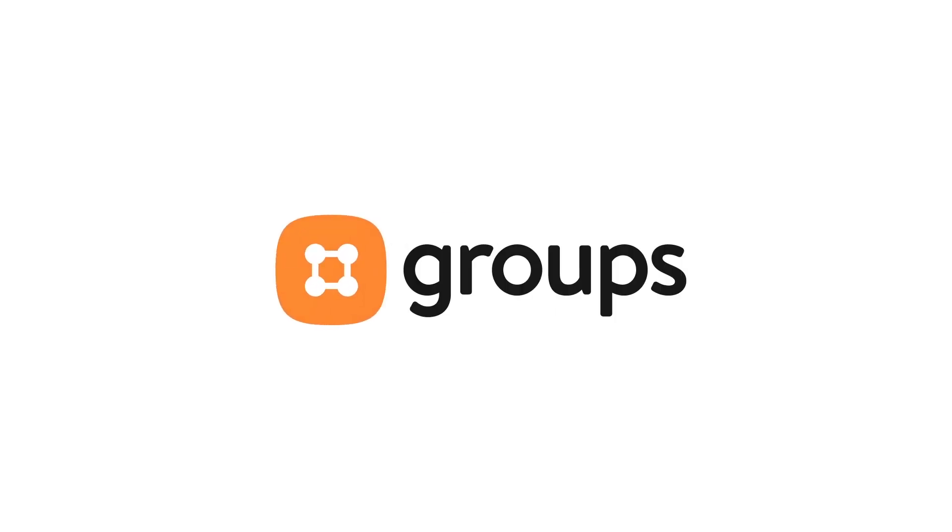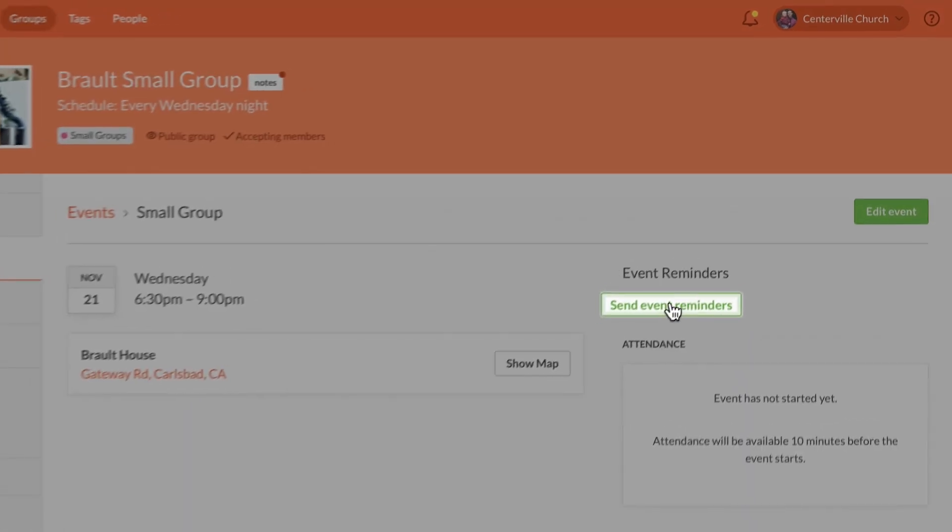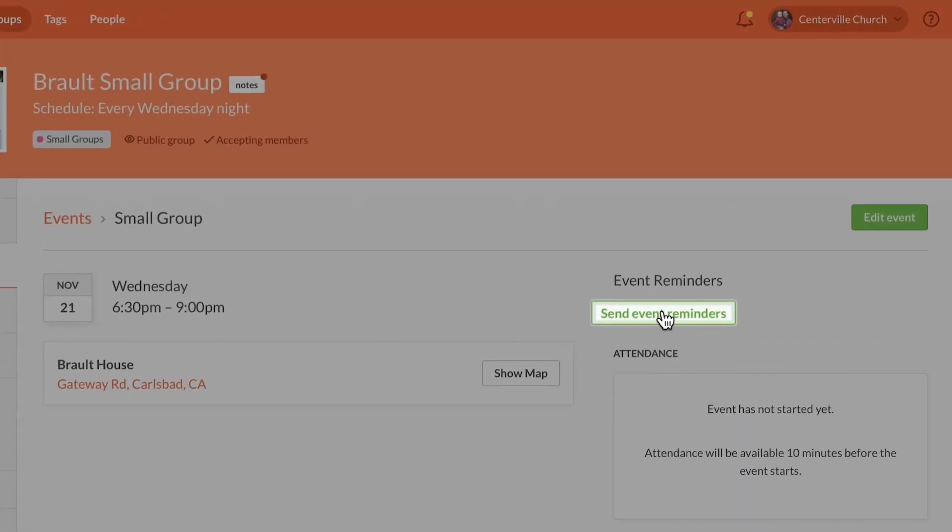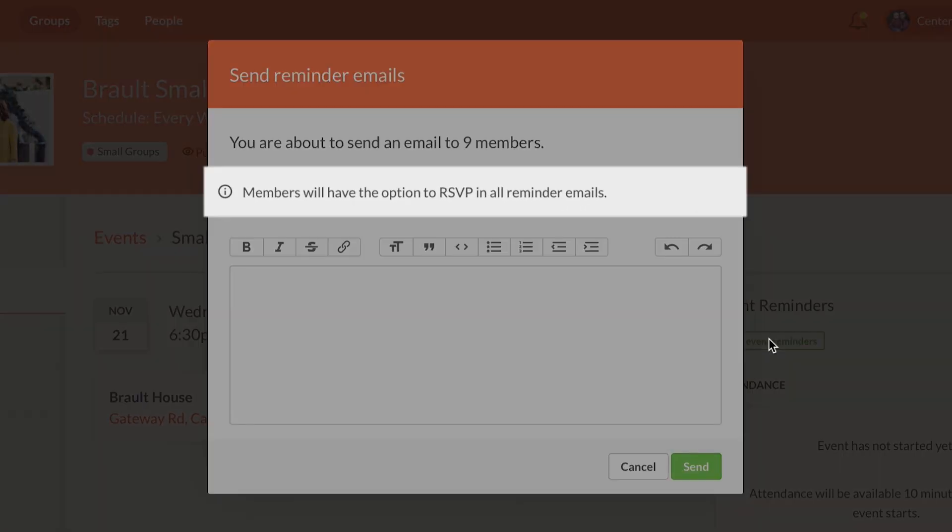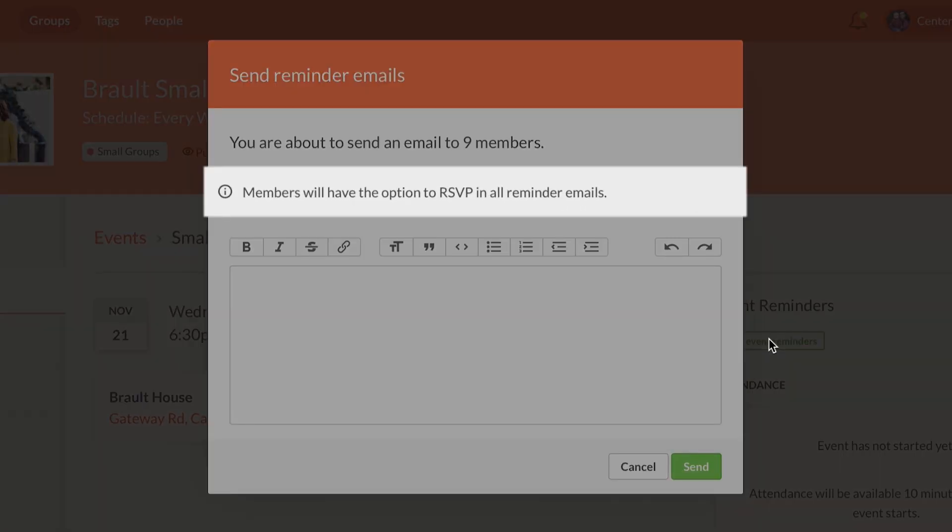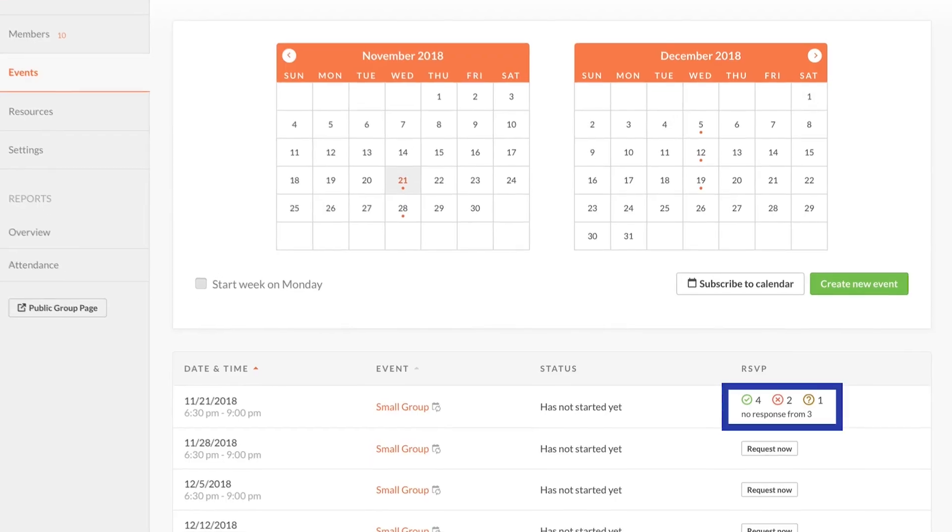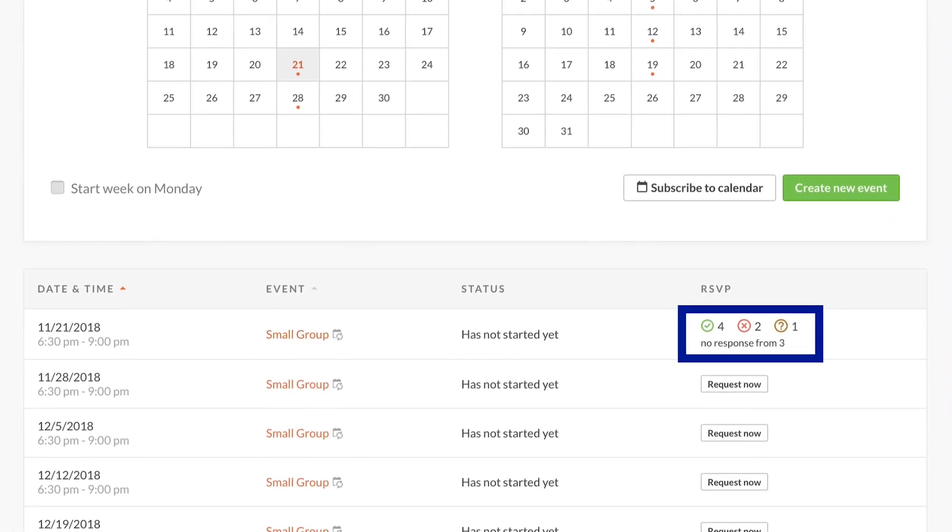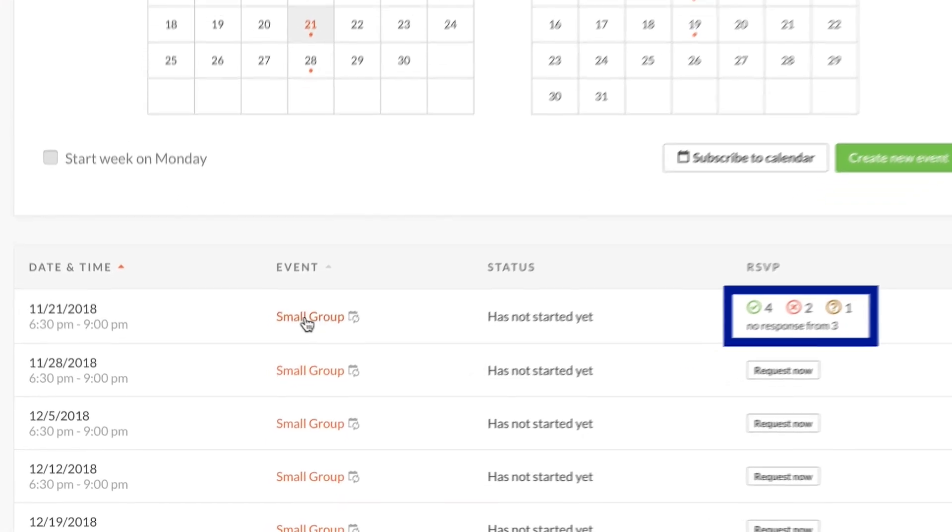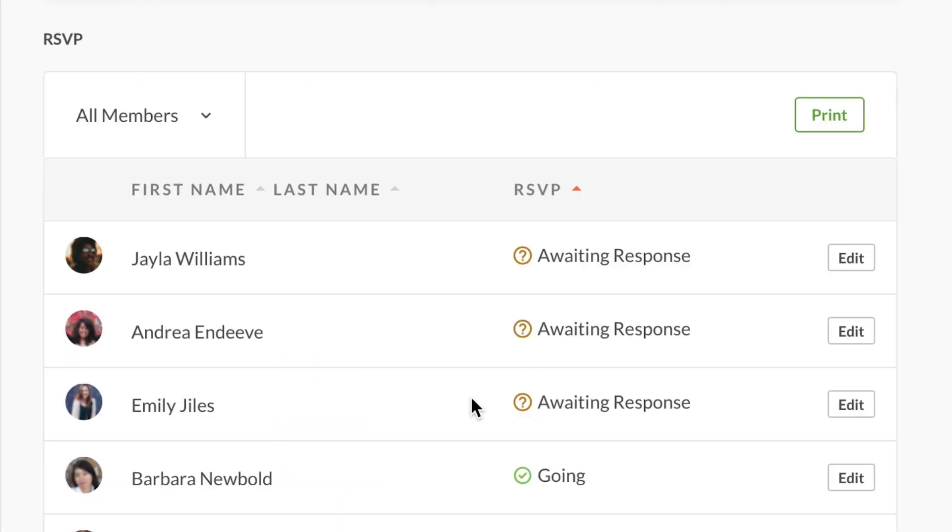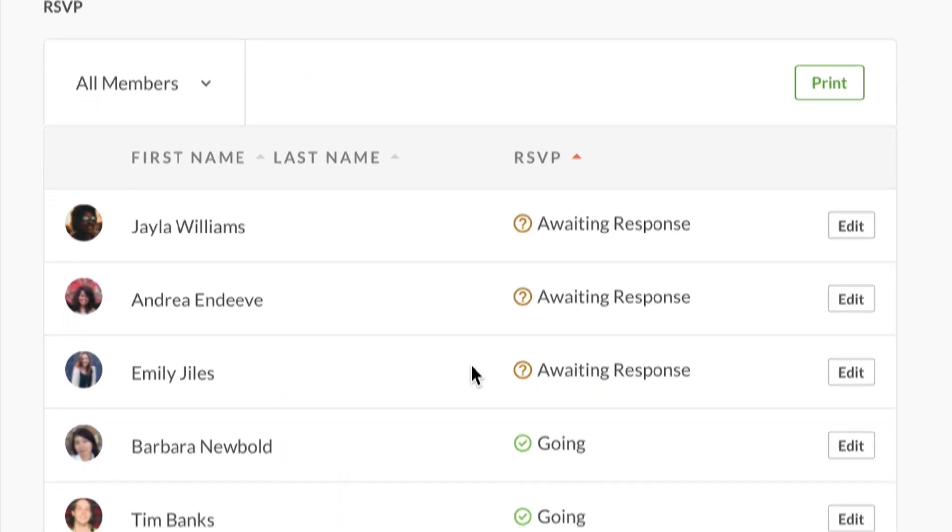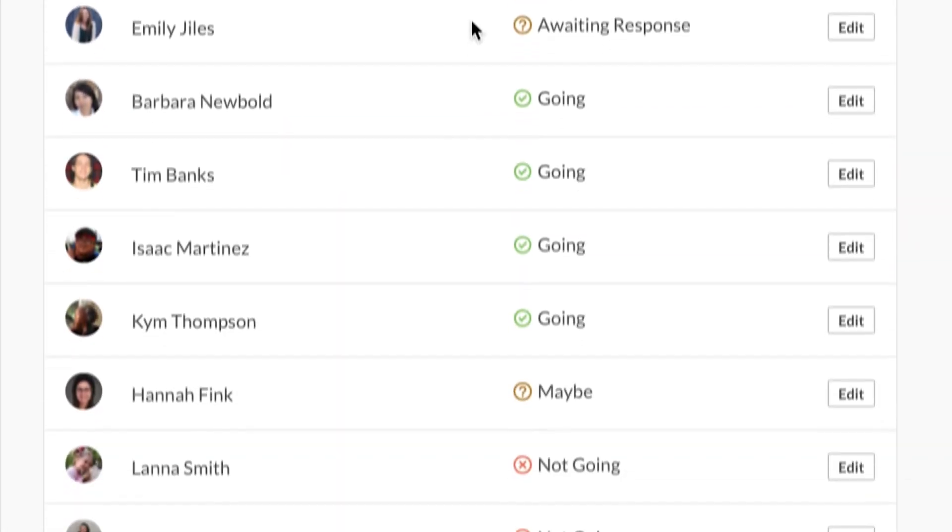When you're leaving a group, wouldn't it be nice to know exactly how many people are coming? Well when you send out an event reminder, you can now choose to request an RSVP. The event list shows how many responses you've received and clicking on the event shows the individual responses.